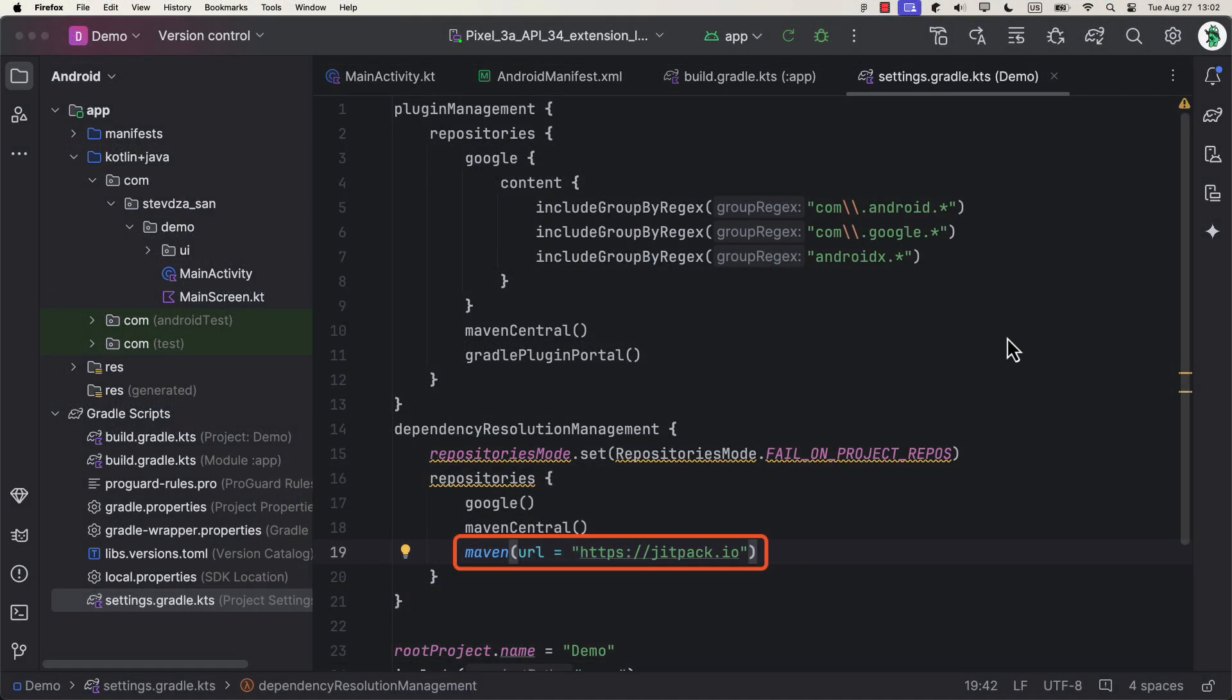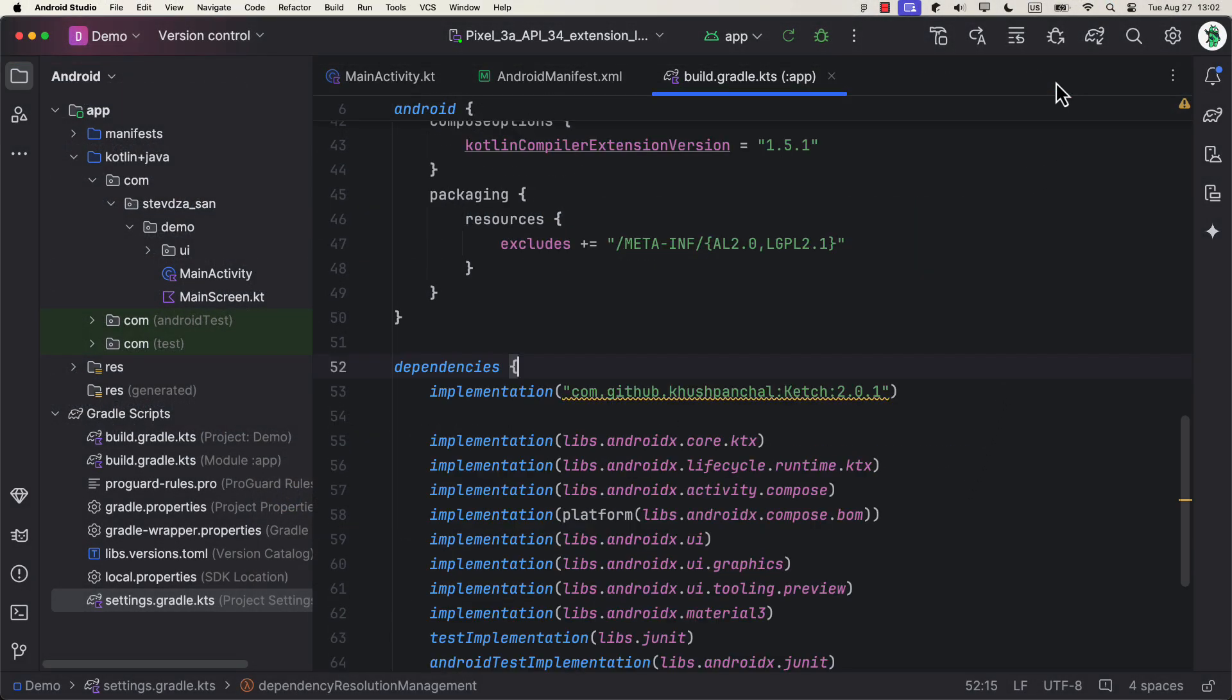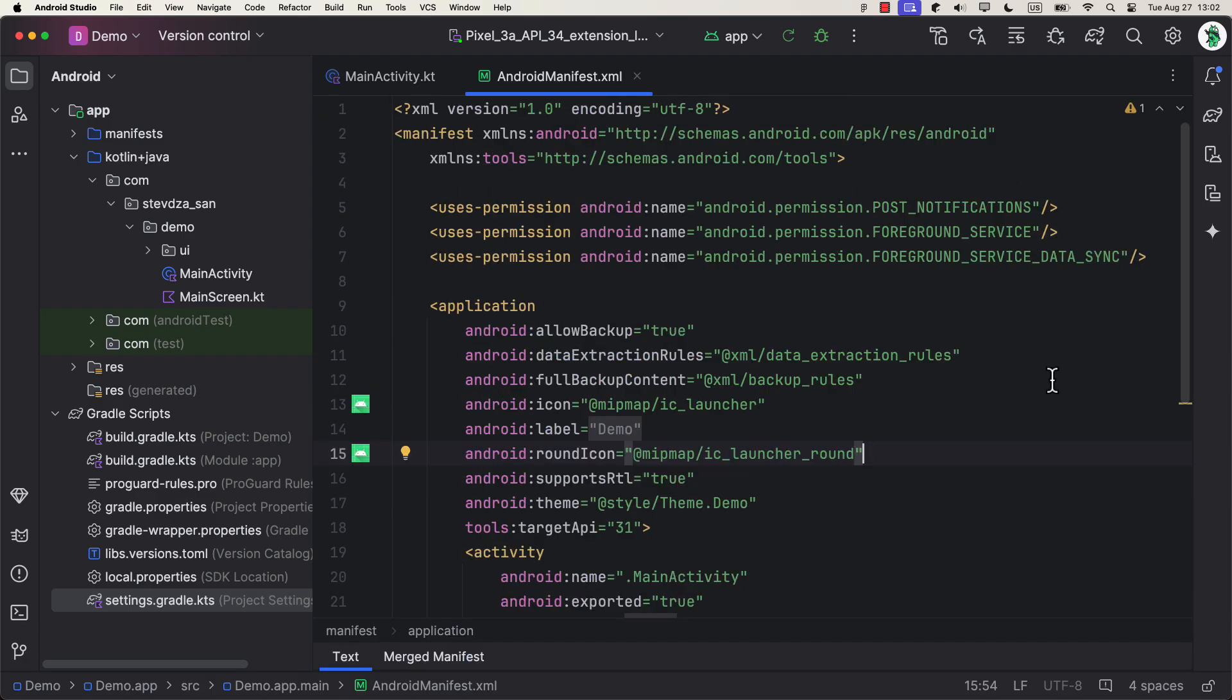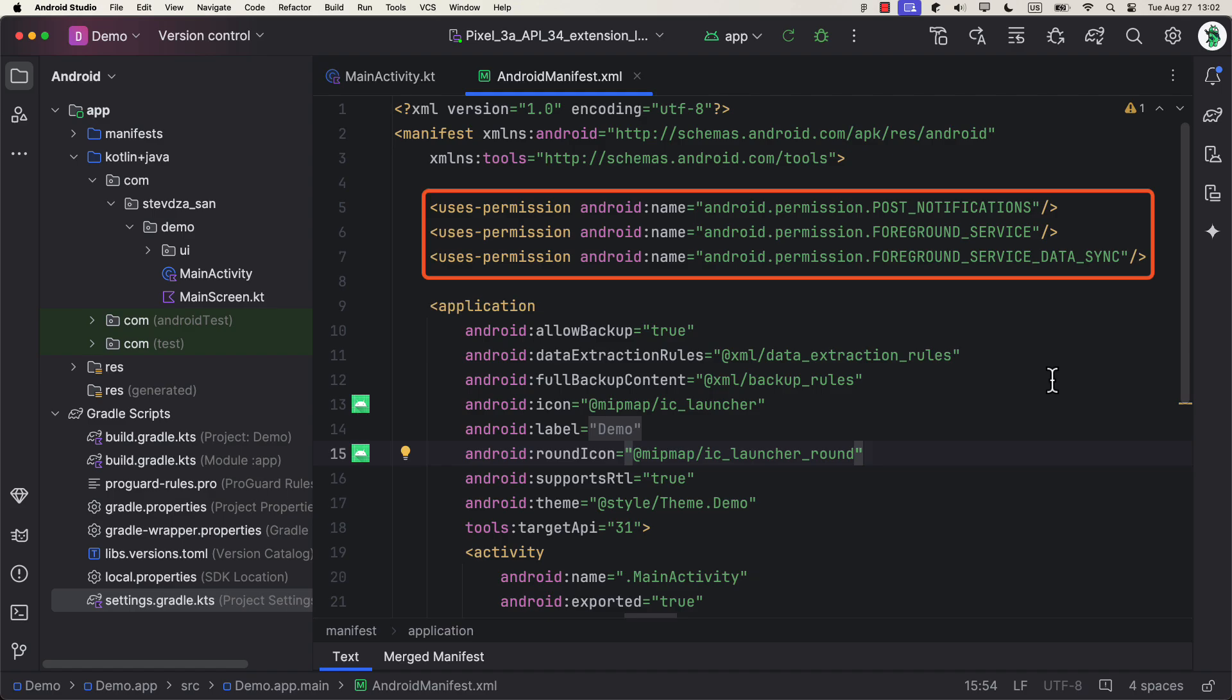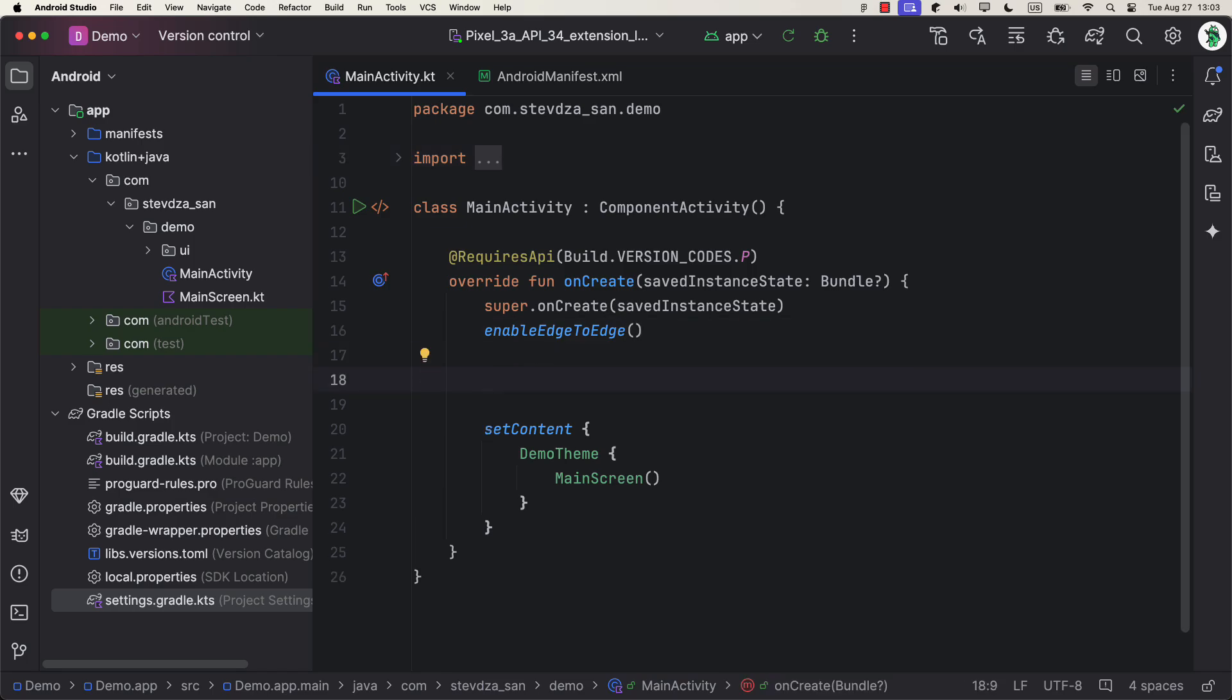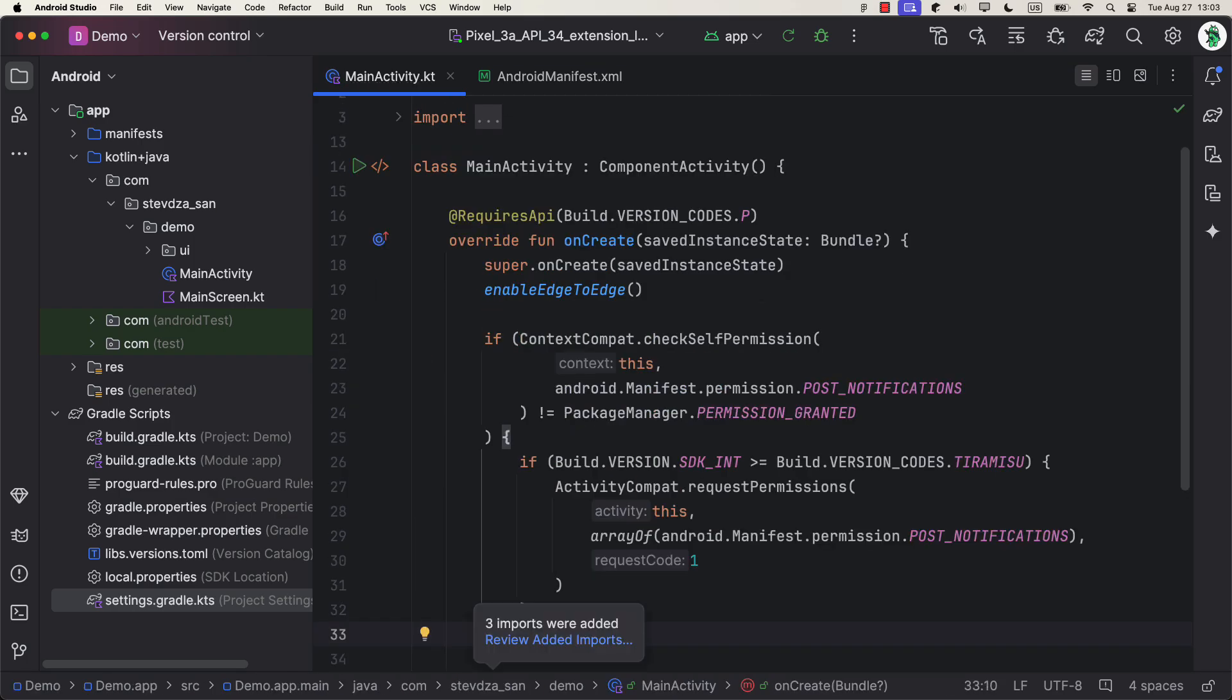First, you need to make sure to add a dependency. After that, we need to declare a couple permissions, like post notifications permission, which is needed if you're using API level 33 and higher. And also a foreground service as well as a foreground service data sync just in case. You will only need to request a runtime permission for this first one, post notifications.